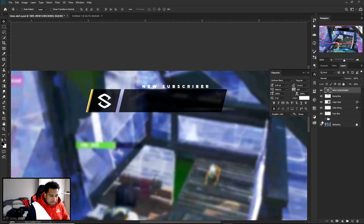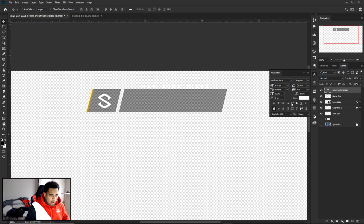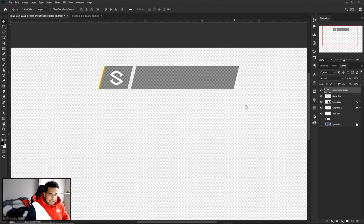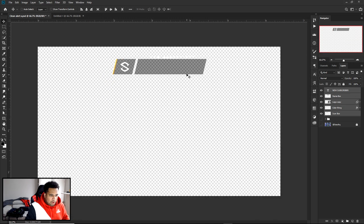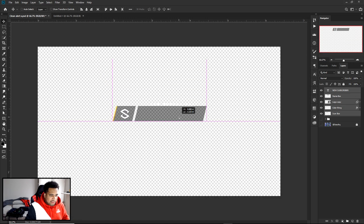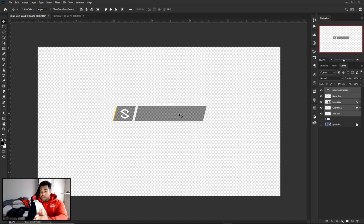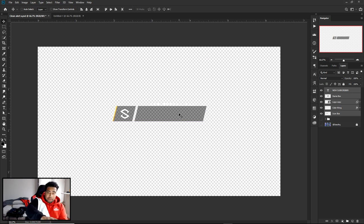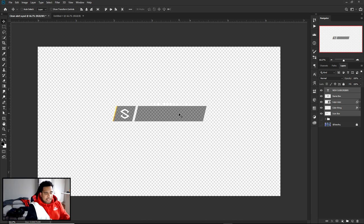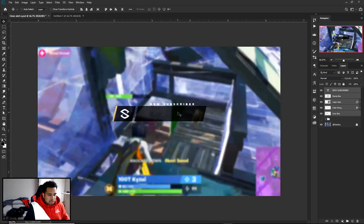Hide the text layer and any other layers you need to hide. When saving, save as PSD and you're good to go. This is basically how you make the clean alert box design before moving into After Effects.